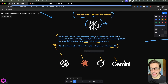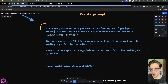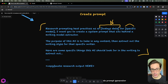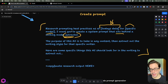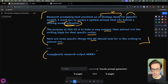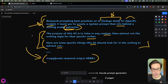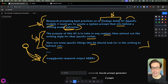Once we have our research output and know exactly what to look for, it's time to create our AI extractor. The first thing we need is a system prompt. Here's a base prompt I often use: research prompting best practices as of today's date for a specific model — in this case Claude Sonnet — and create a system prompt for a writing model extractor. The purpose of this AI is to take any content and extract the writing style for that specific writer, using the research findings we got from Perplexity.